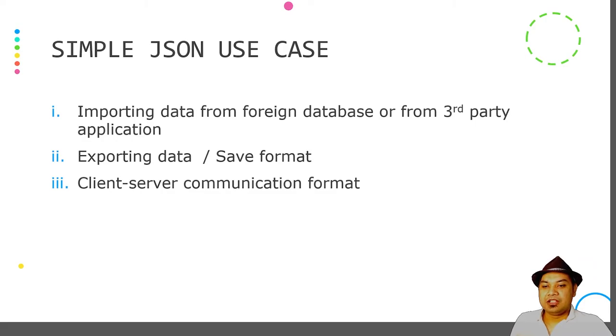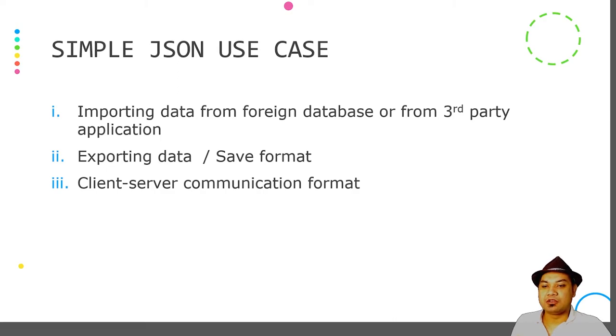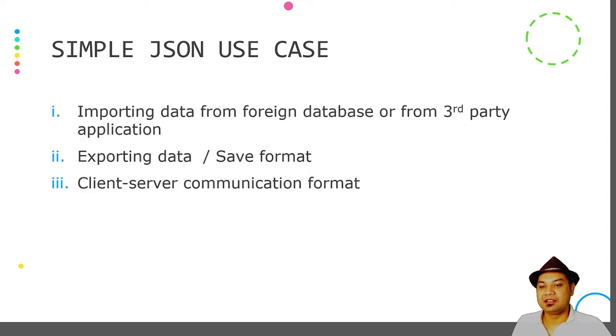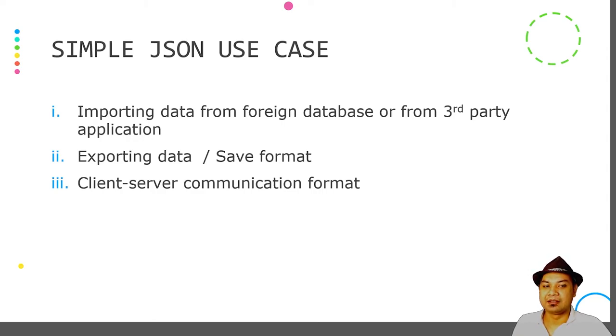JSON can also be used as a client-server communication format. When a client wants to communicate with a server, it can request resources in JSON and the server can respond in JSON format.